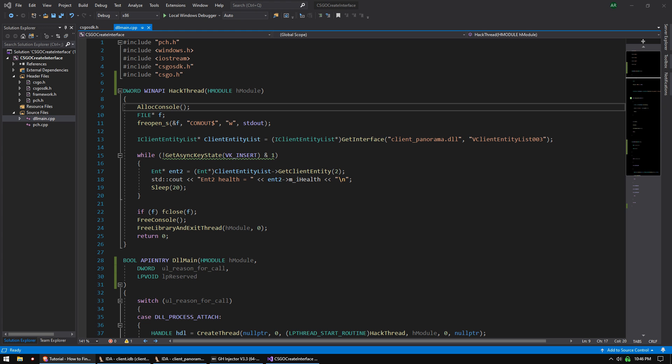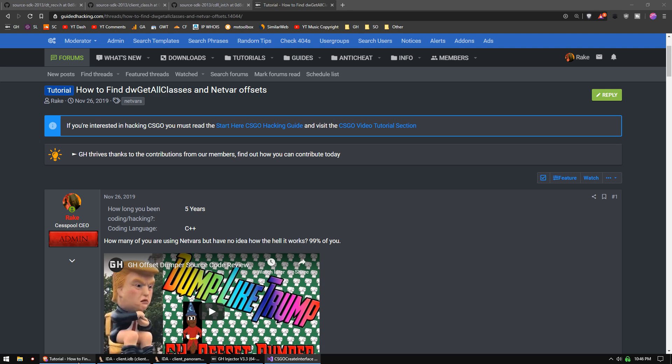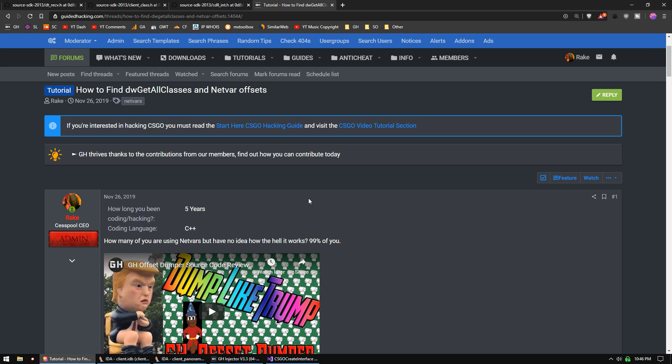Our last video taught you how to use CreateInterface to get the addresses of interfaces and to call their vtable functions. That is the first step of creating a CS:GO SDK. The second step is to provide functionality that can get netvar offsets, and that's what we're going to do today.